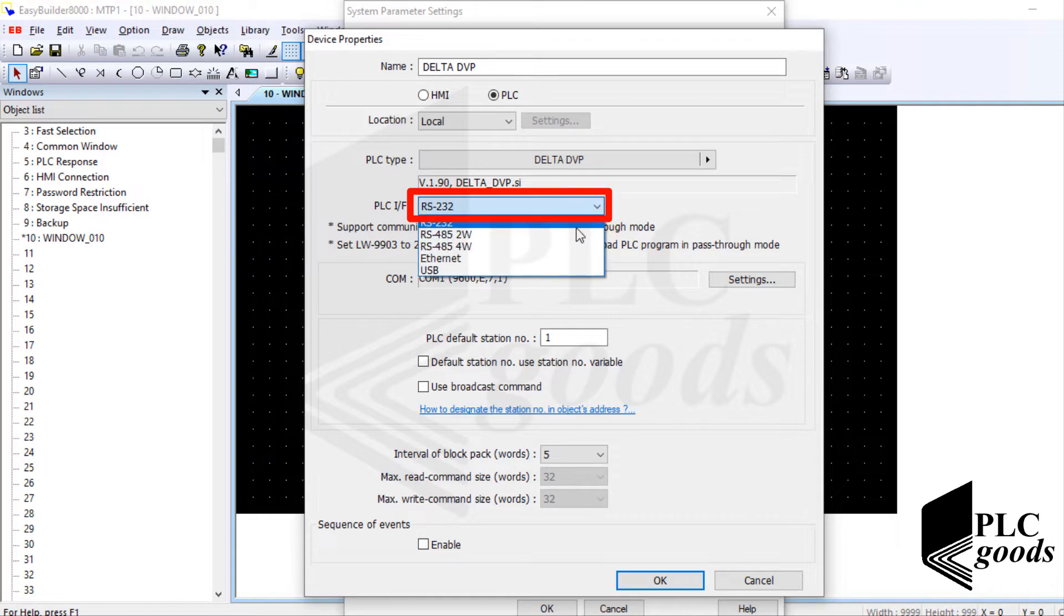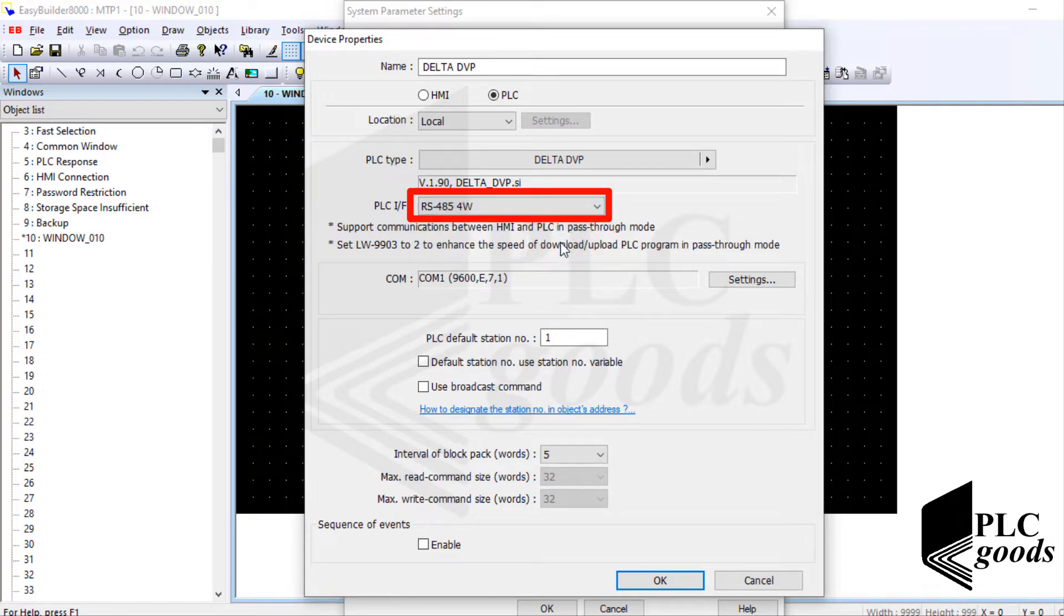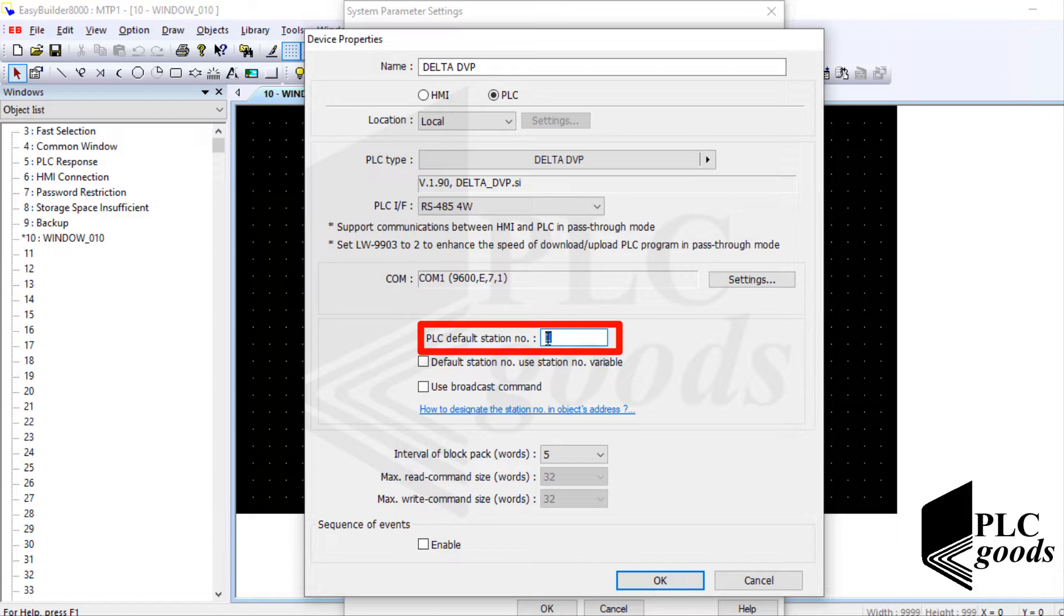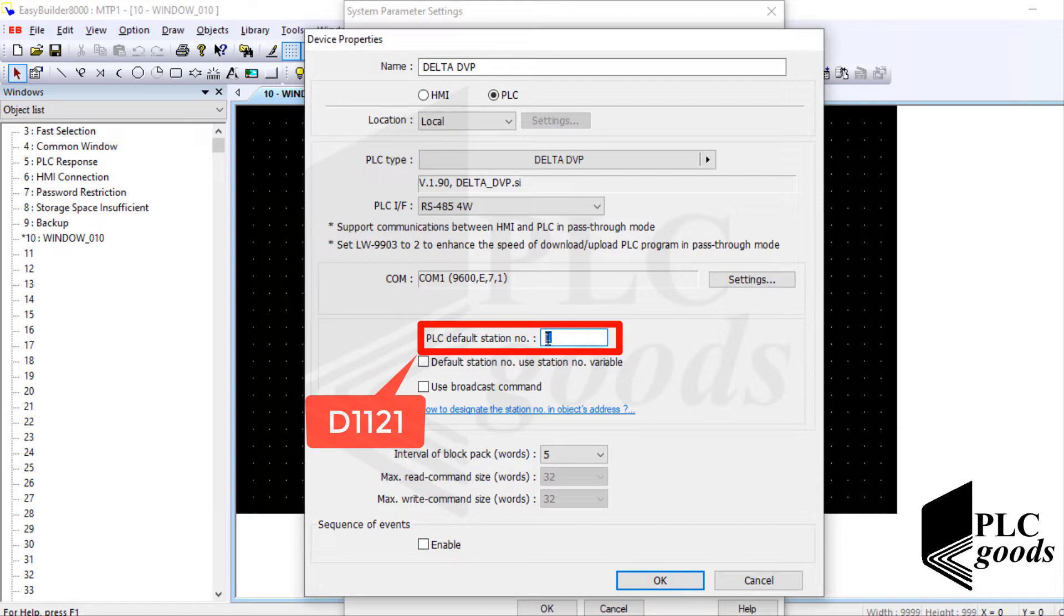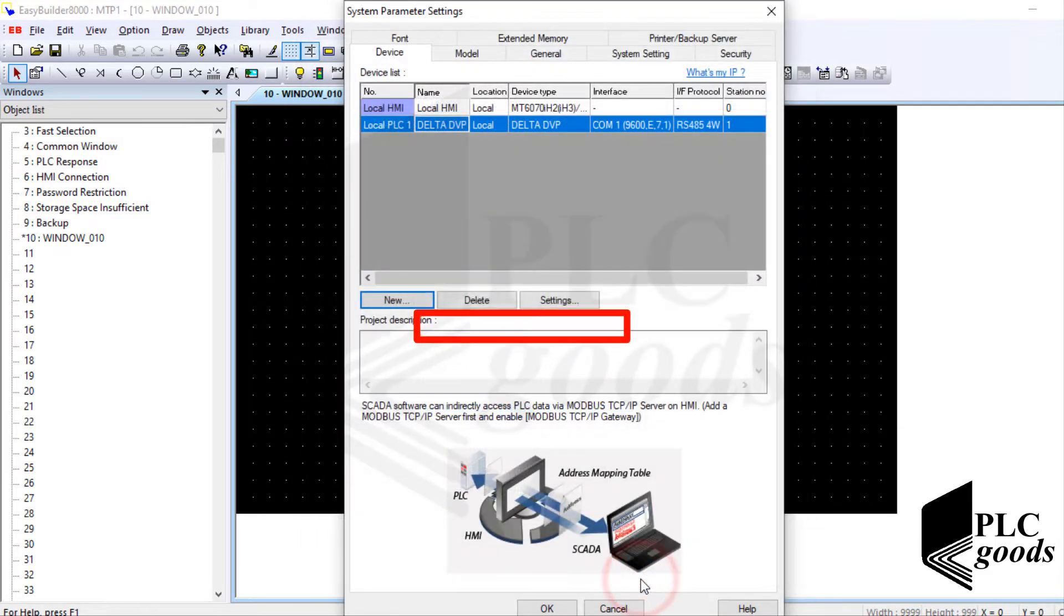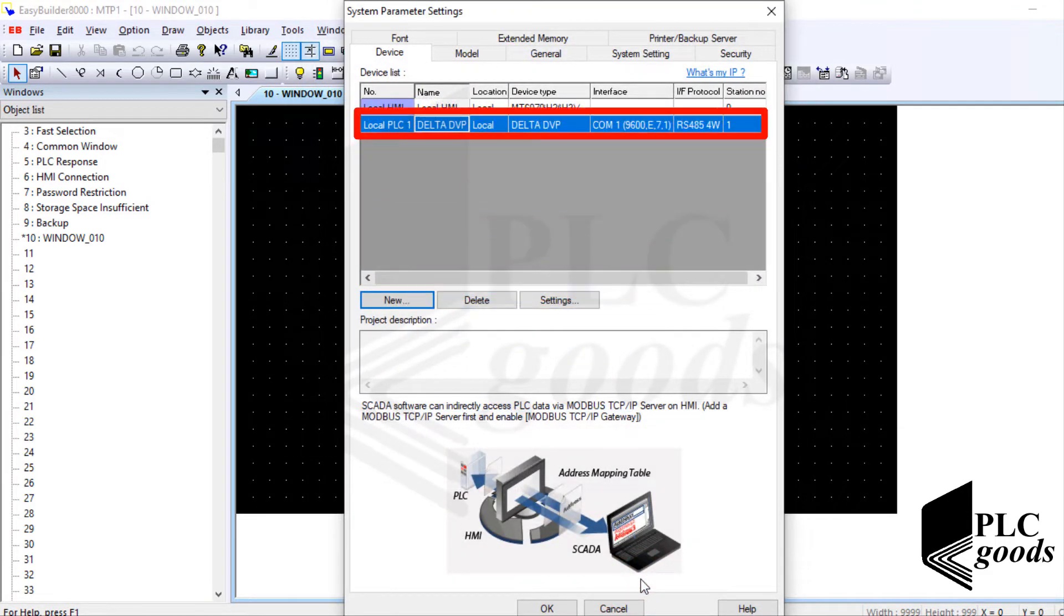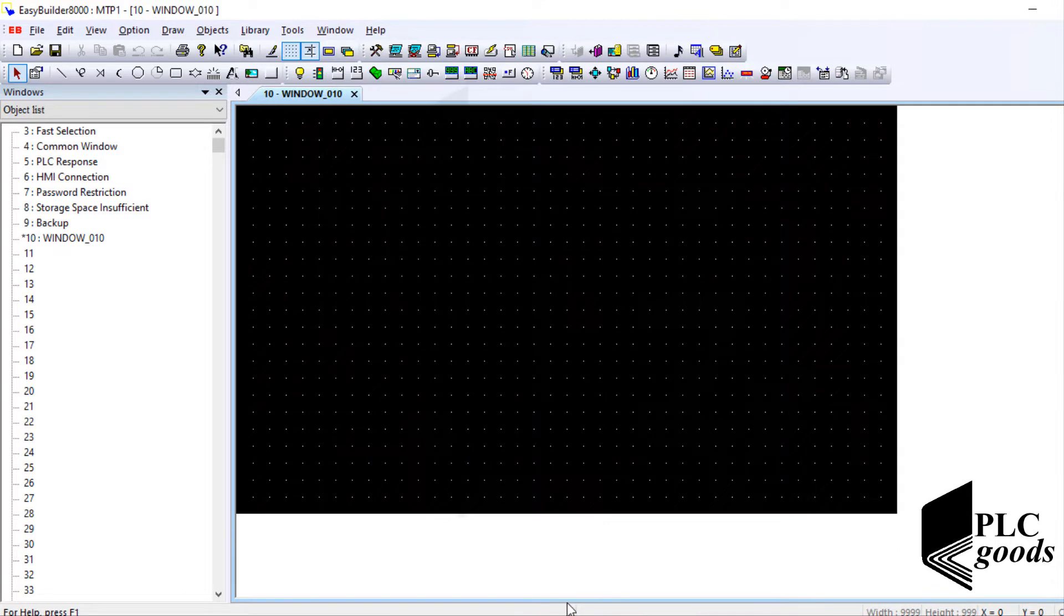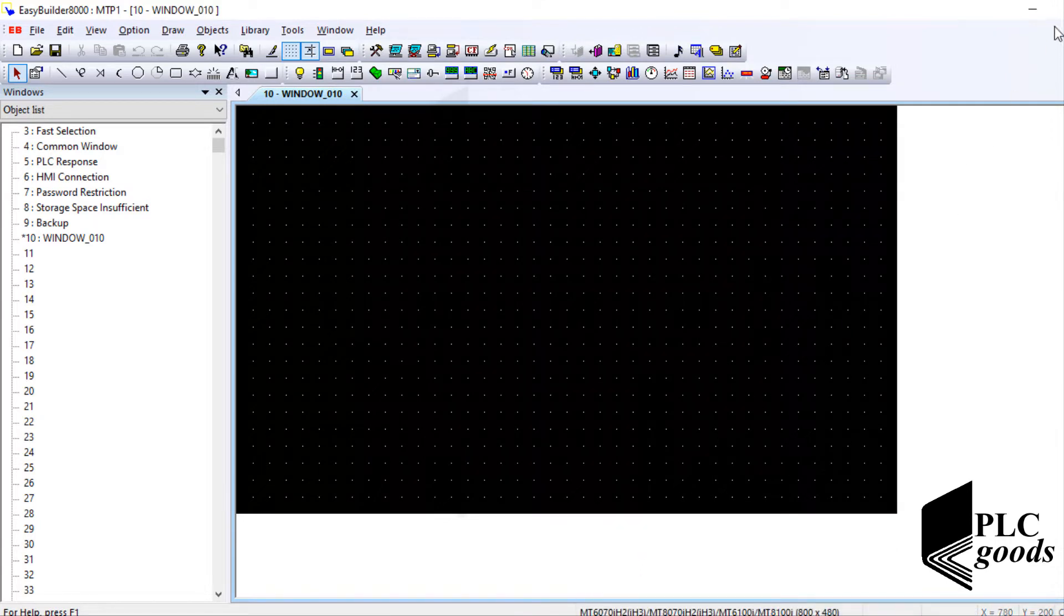Another important parameter is the PLC station number. Note that if multiple PLCs are connected to the same network, each PLC must have its own unique number. By default my PLC station number is 1 but it can be changed by D1121. All right, the new connection has been created. Now I can use my PLC data inside the HMI. Let's continue to design a simple HMI screen.